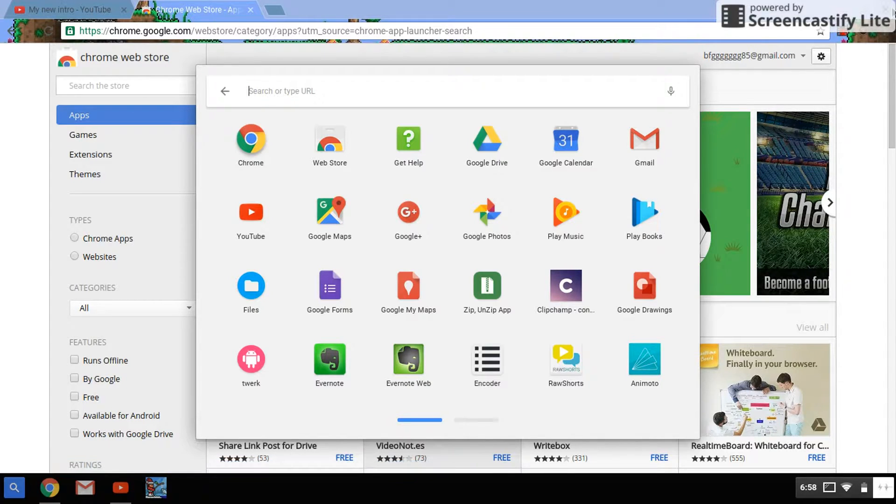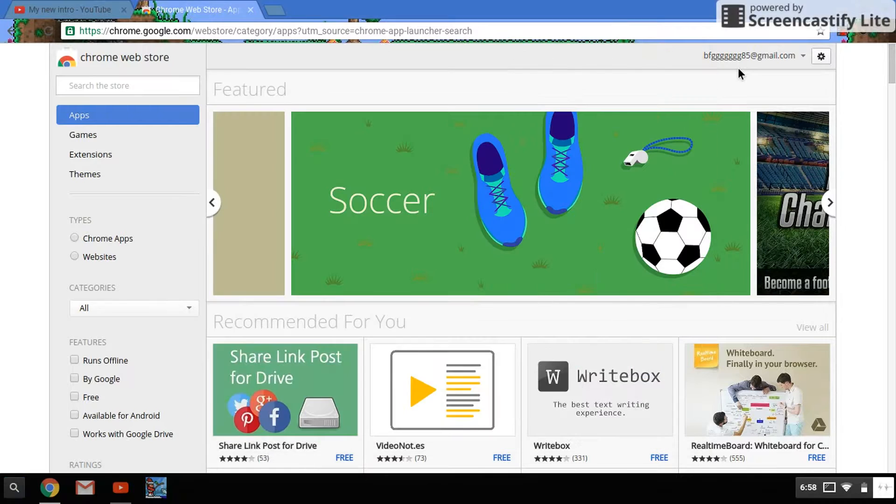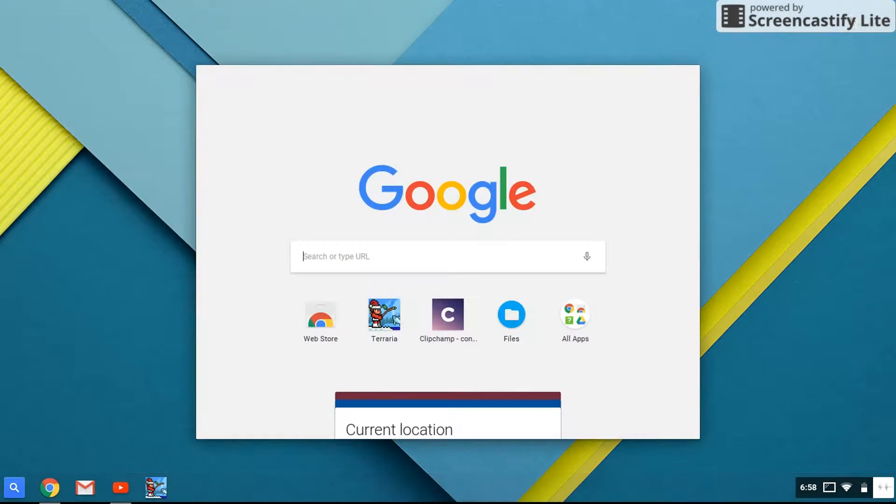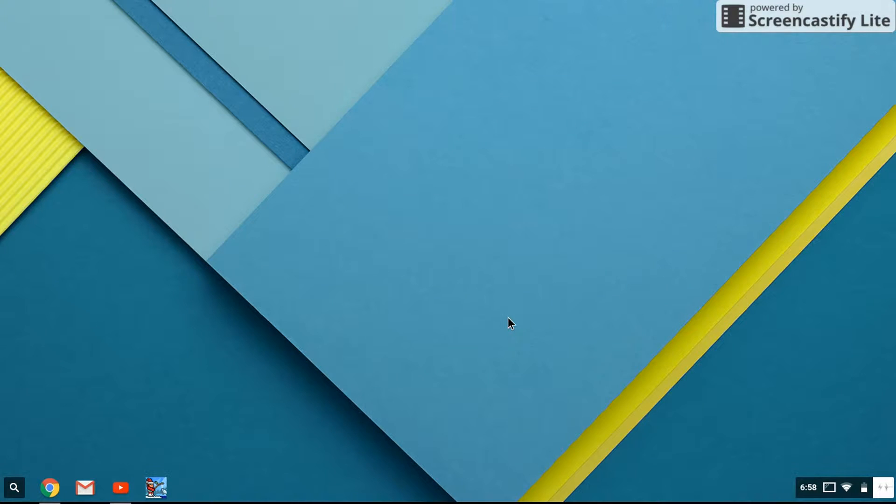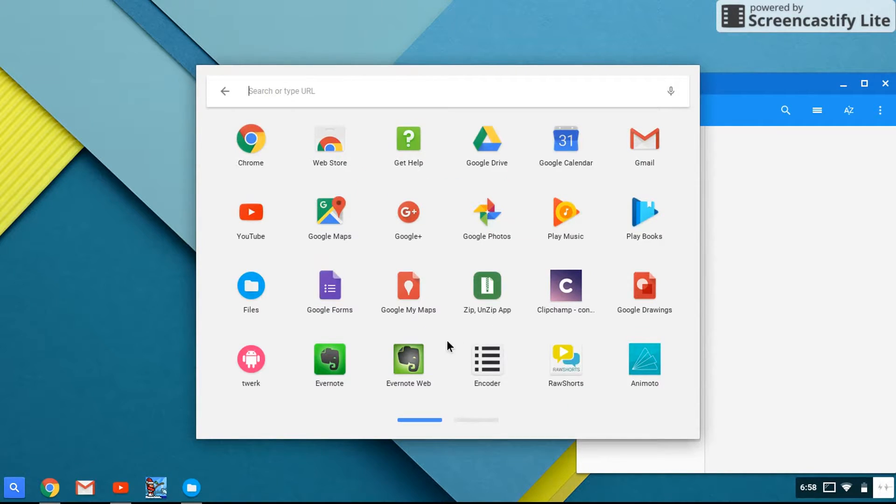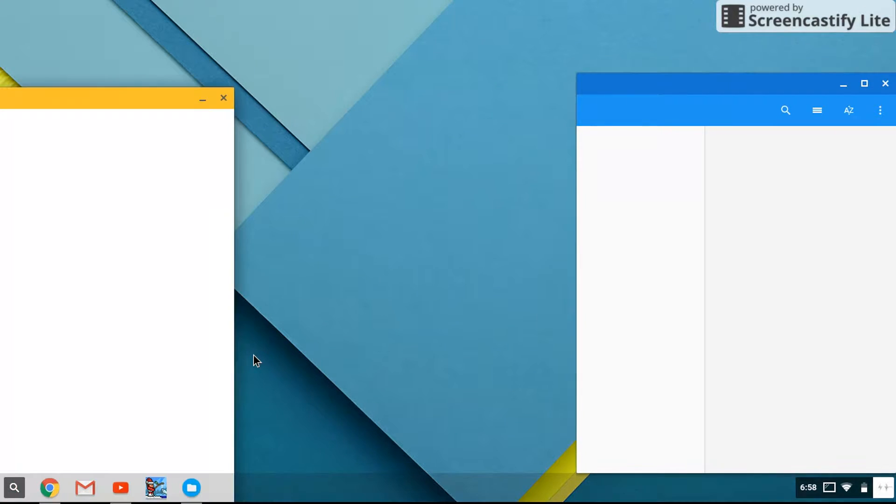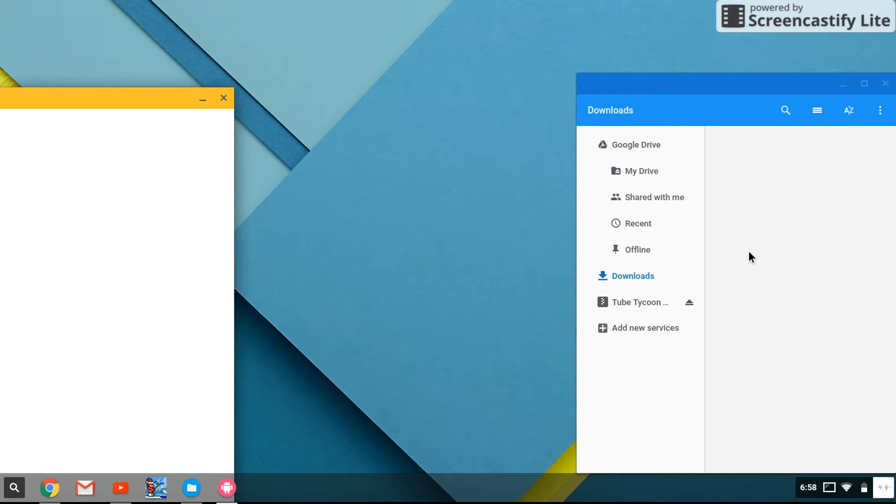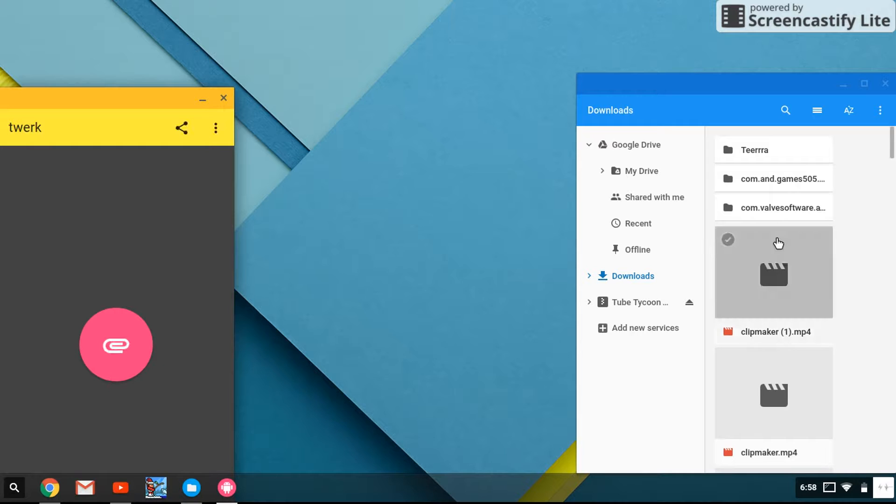So once you're done downloading those, what you want to do is close your Chrome, open up your files, and open up Twerk. Wait for it to load.